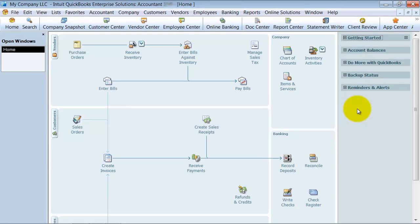In this video we're going to discuss adding a new job to your customer. I get a lot of questions about why would I need jobs? What are jobs? Why wouldn't I just create different invoices with different ship to or bill to addresses under the same customer?